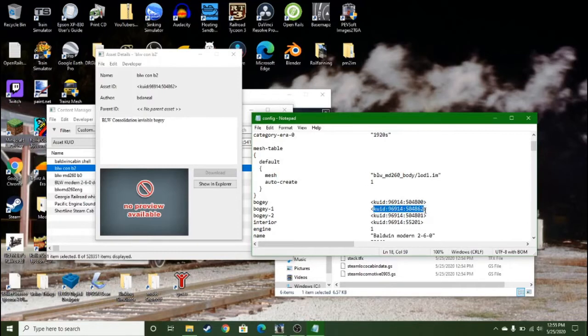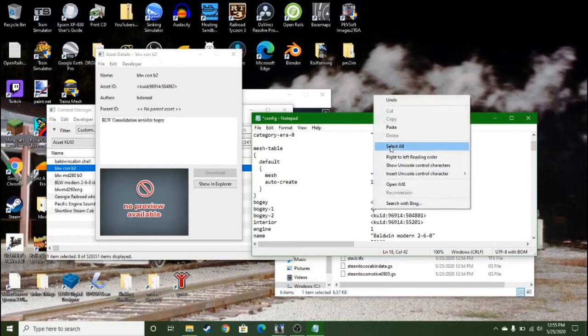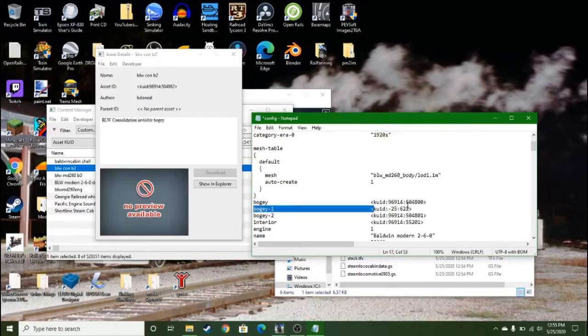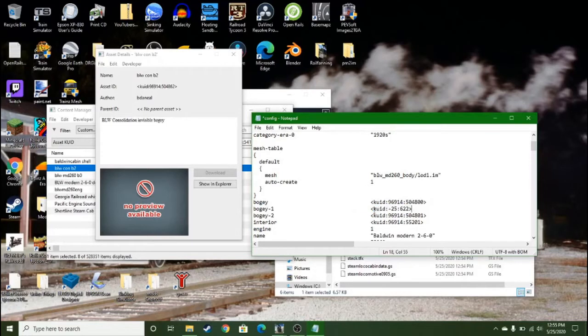Then you want to delete all that, then you want to put in this KUID. It's, this should be built in, and if you want to copy and paste this KUID, it will be in the description.